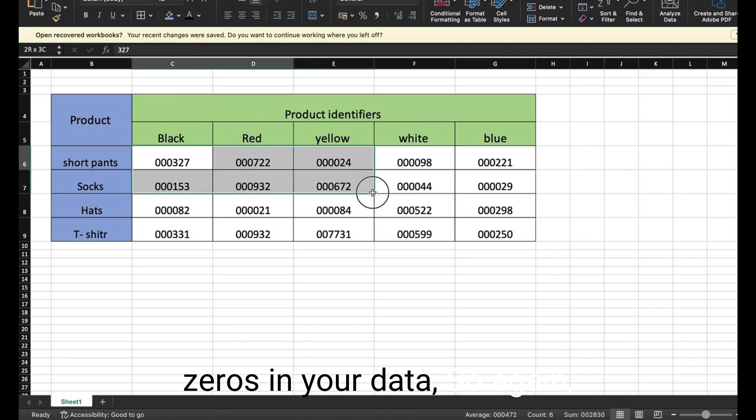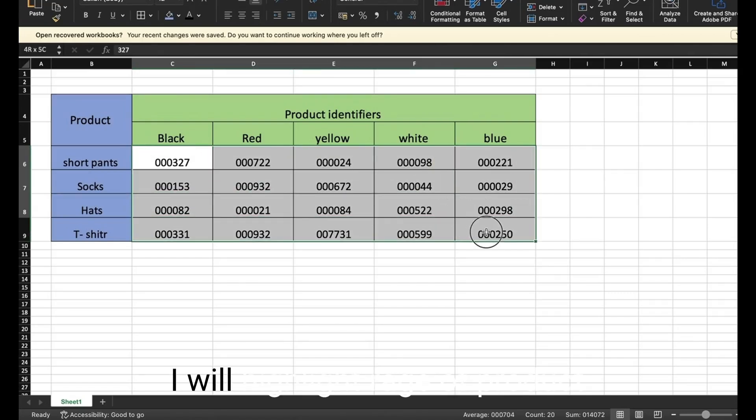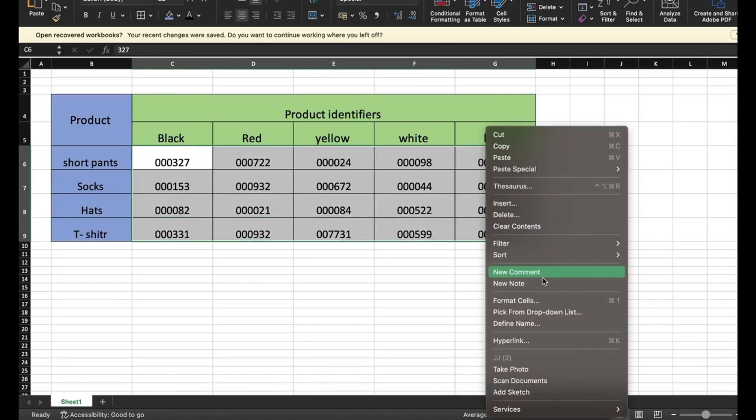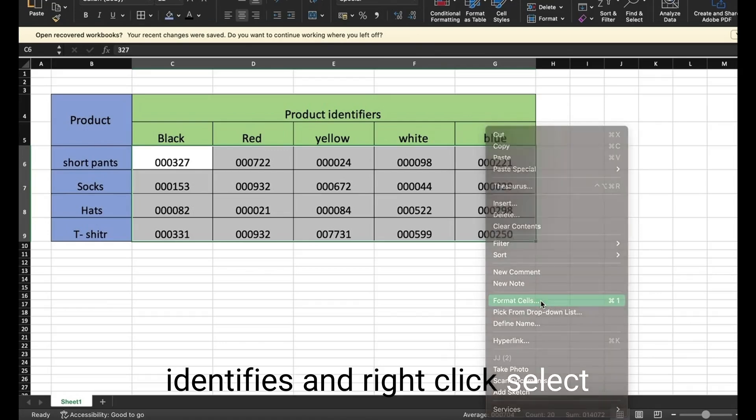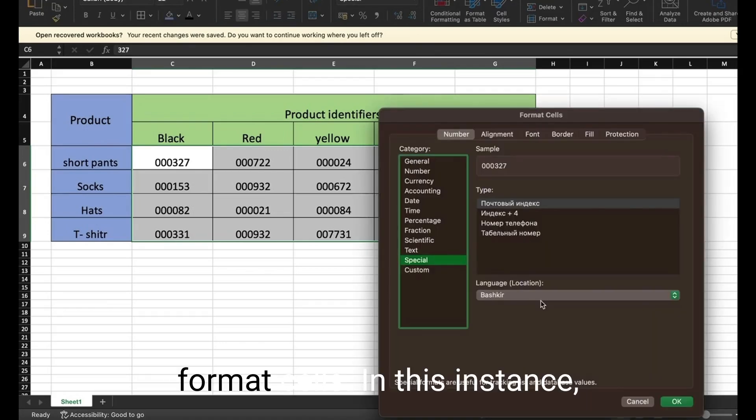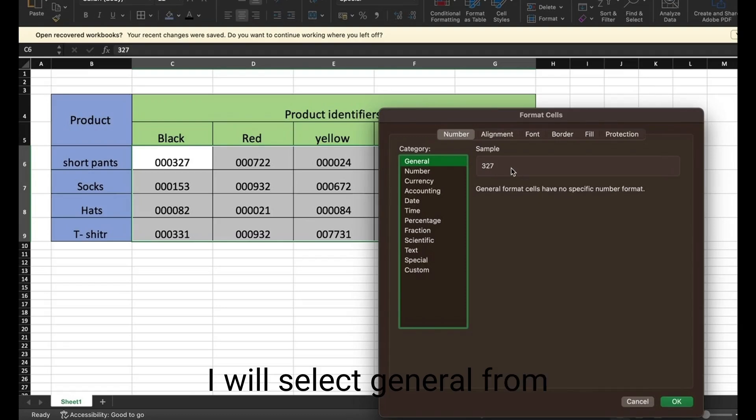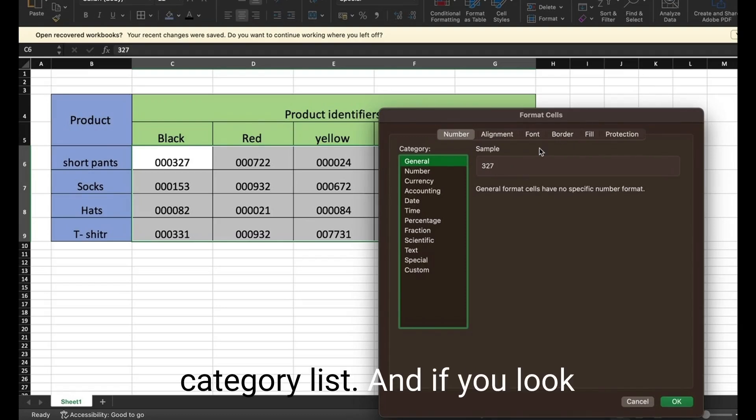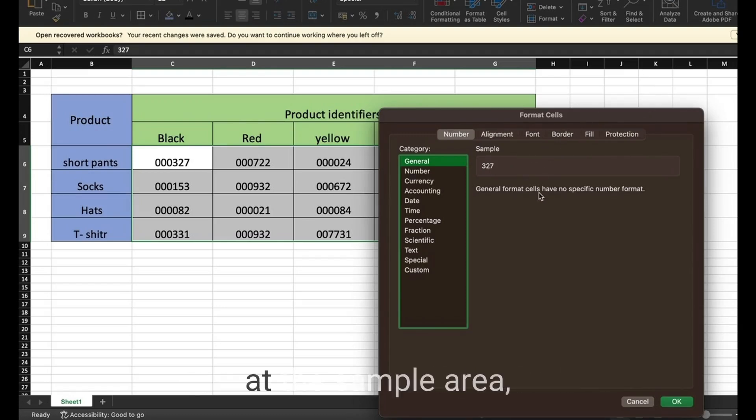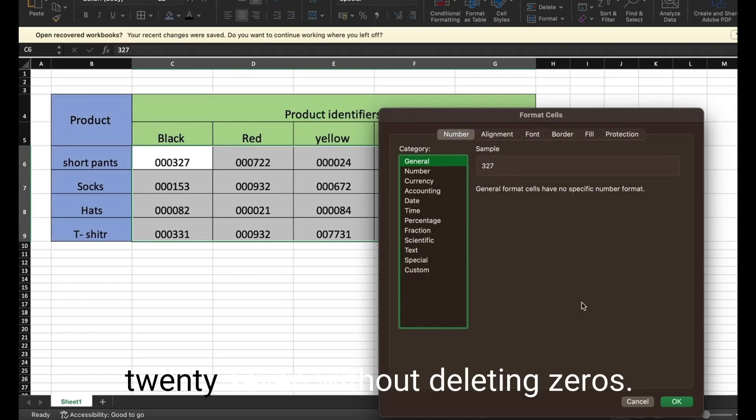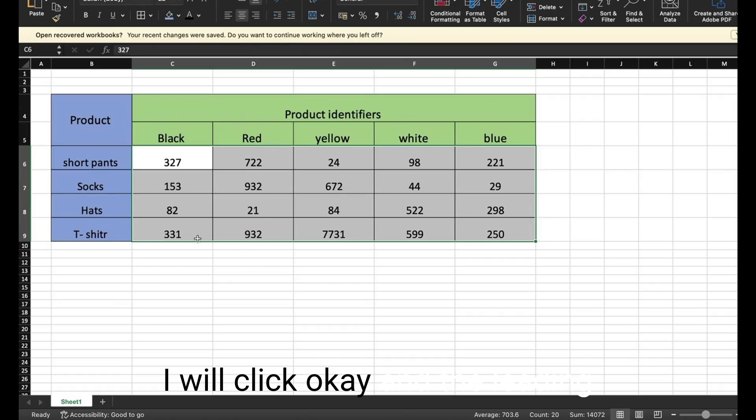So again I will highlight the range of product identifiers and right click, select format cells. In this instance I will select general from the category list, and if you look at the sample area it now shows a value of 327 without the leading zeros. I will click OK and the leading zeros are gone.